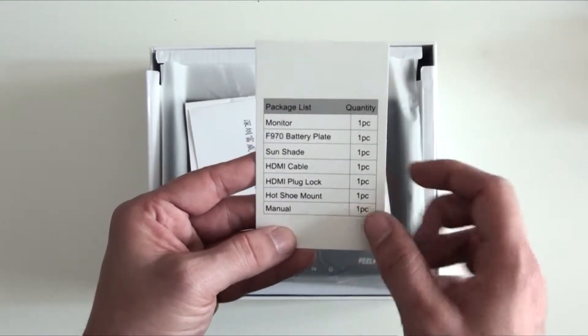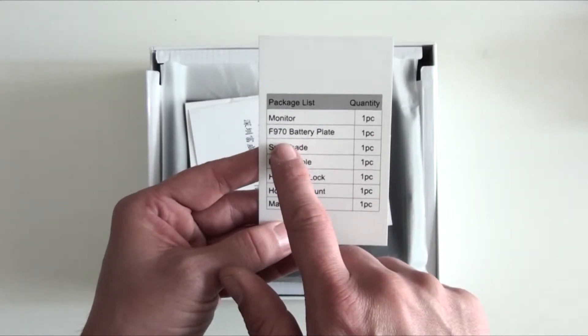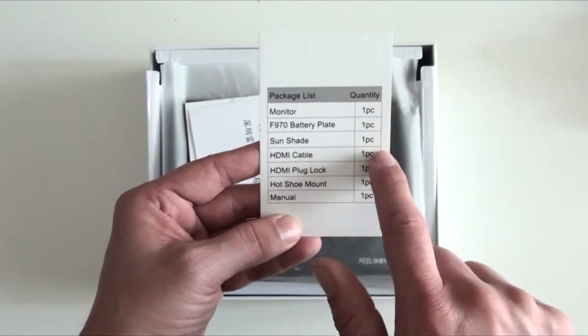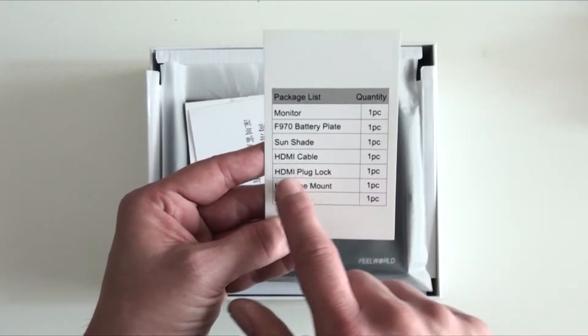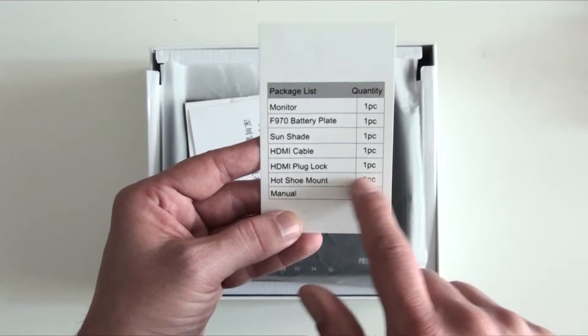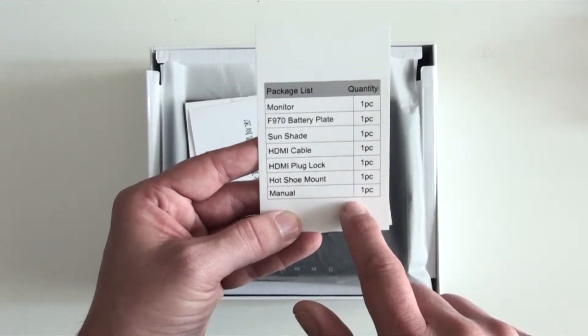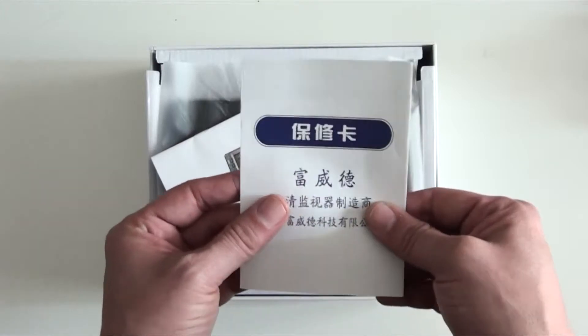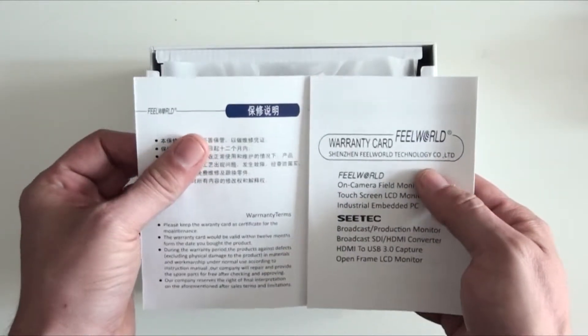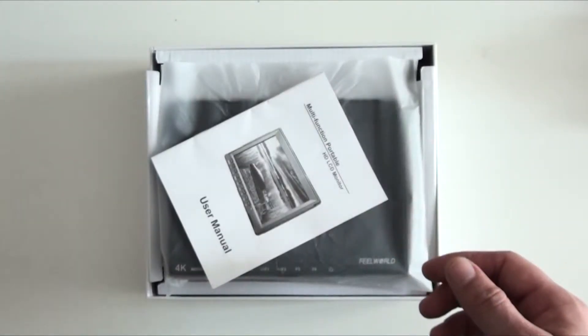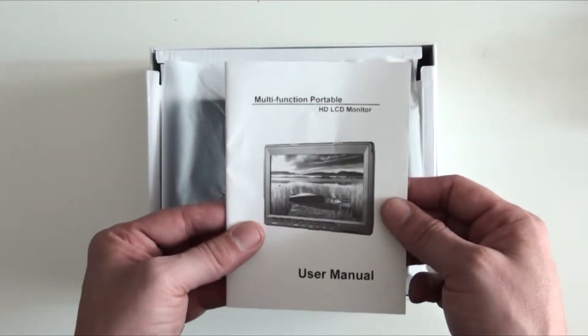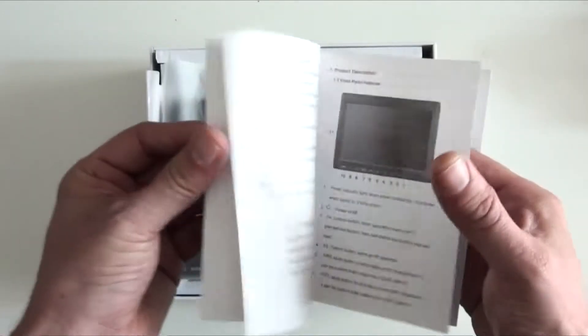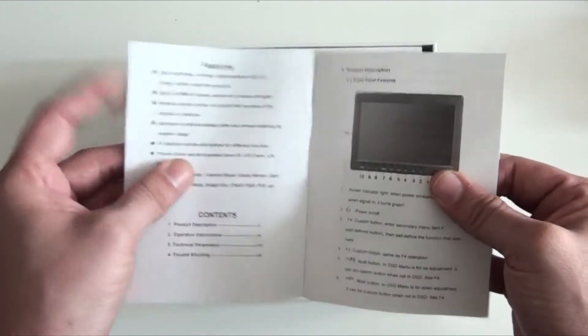A monitor FM970, battery plate, sunshade, HDMI cable, HDMI plug lock, hot shoe mount, and manual. Then we come over here, this appears to be a warranty card. Yeah, it's a warranty card, won't need that.